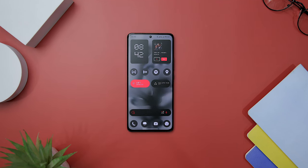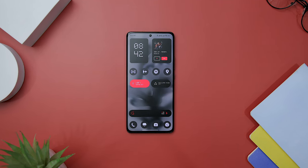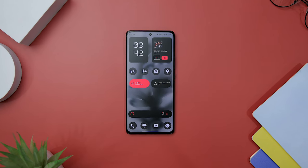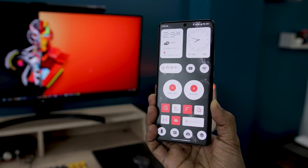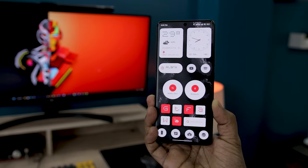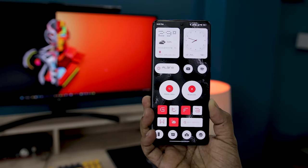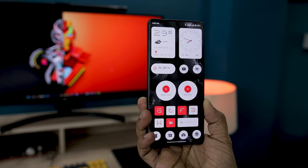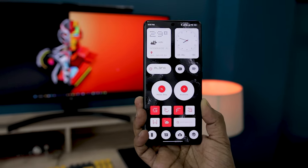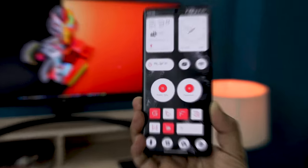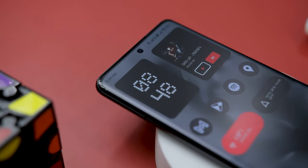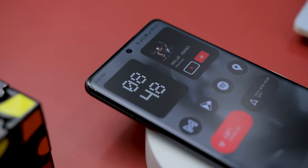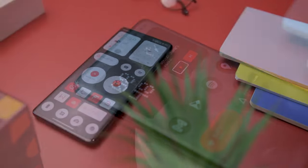Nothing has unveiled its latest operating system, Nothing OS 2.0, along with the Nothing Phone 2. This updated version retains the sleek and minimalist dot matrix design of its predecessor, while incorporating important improvements and a touch of elegance.